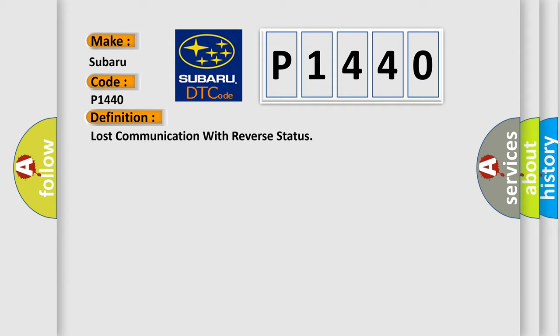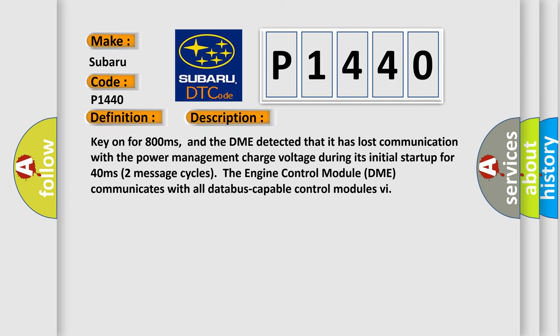And now this is a short description of this DTC code. Key on for 800 milliseconds, and the DME detected that it has lost communication with the power management charge voltage during its initial startup for 40 milliseconds.